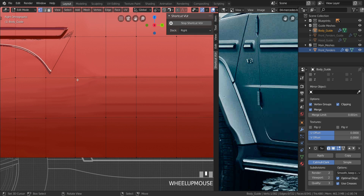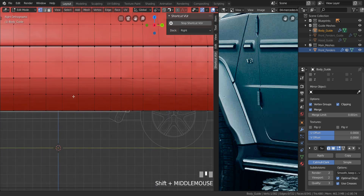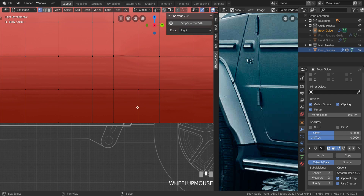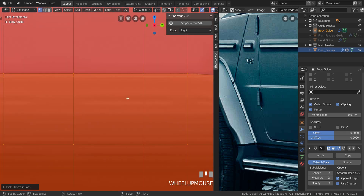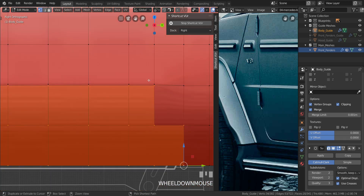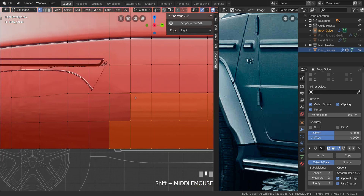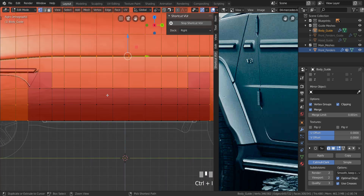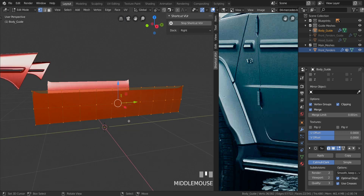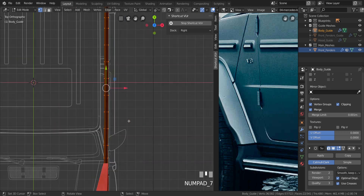I'm going to select this edge from here, hold Shift+Ctrl and click here to select all of those edges, but not the ones above it. Deselect the ones above and keep these ones selected. Now press Ctrl+I and hide them. Let's take this and go over to the top view.